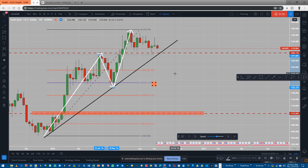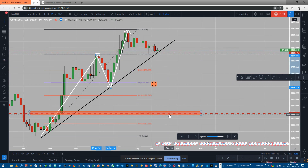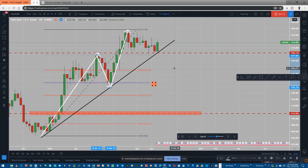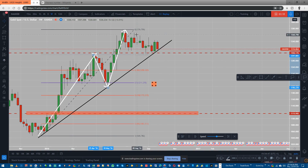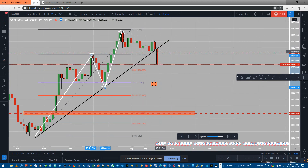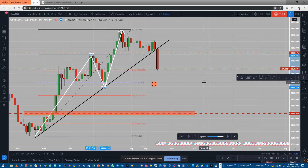It will have to come back to break it if it wants to go down to this level. It came very close to it again and again — now it has broken this. So this is our first condition met, and we have the trend line broken as well.